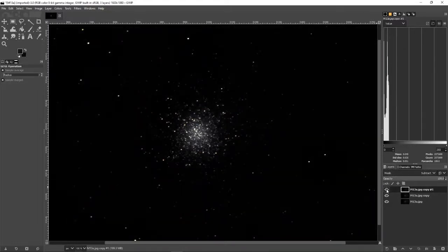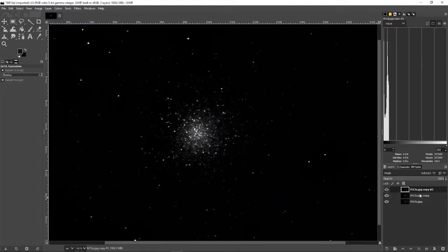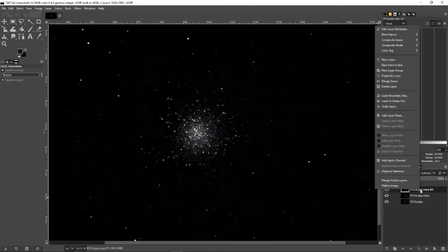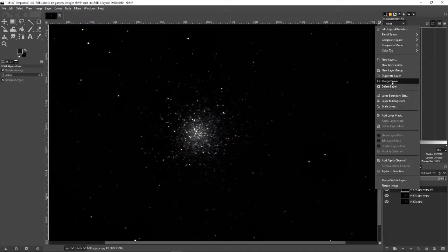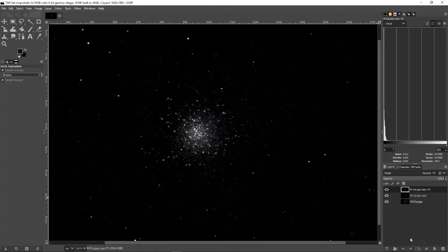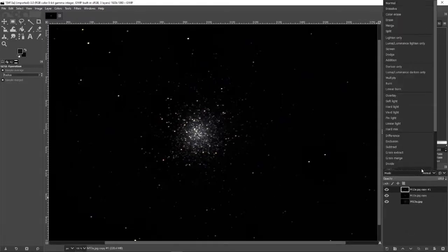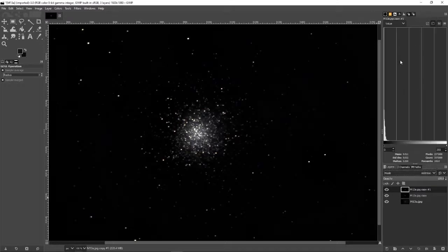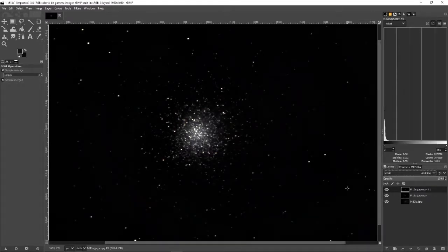Now what you can do if you want to really brighten up some of the stars is right-click on that second copy, hit Merge Down. And now on that copied layer duplicate it again, only now instead of going Normal scroll up here and do Addition. Now it has put those two images together and you can see it really brightens up.